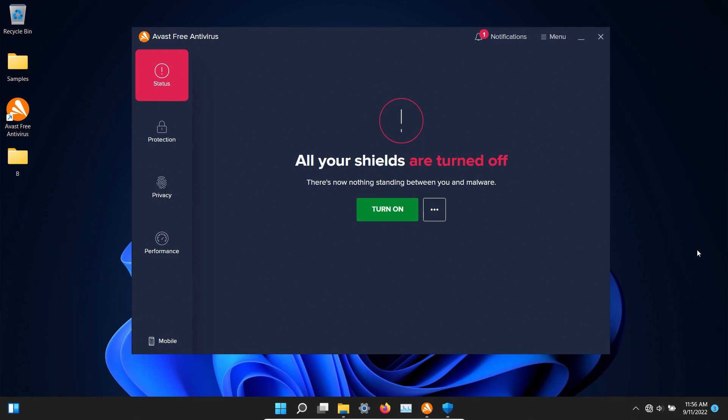The procedure will be as follows. In a moment I will enable Avast and we'll let it sit for just a few minutes to see if it can detect anything on its own. After which we will run a system scan. If there's any samples after that we will scan the samples folder directly and then we will execute the remaining ones to see if the real-time protection can stop them.